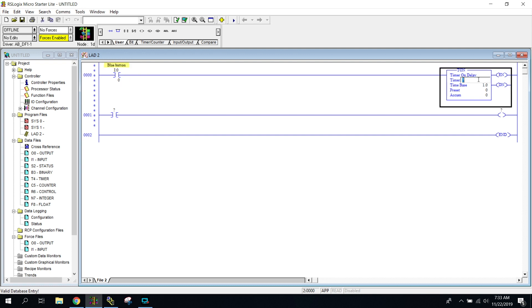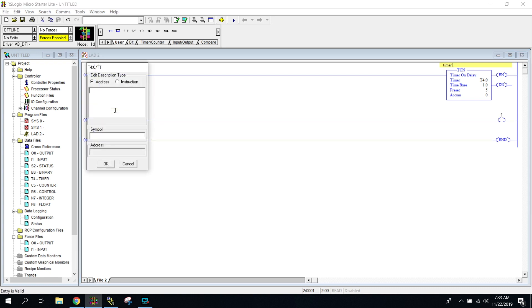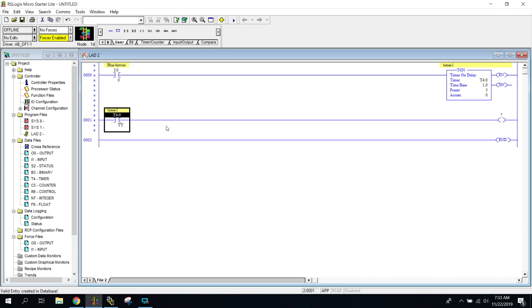We're going to do T4 colon zero. It's my timer one base. Again, we'll do like five seconds, give us some time to think. And now we're going to go ahead and code this one to T4 colon zero slash TT for timer timing. And then let's do our green light, which is an O colon zero slash zero.